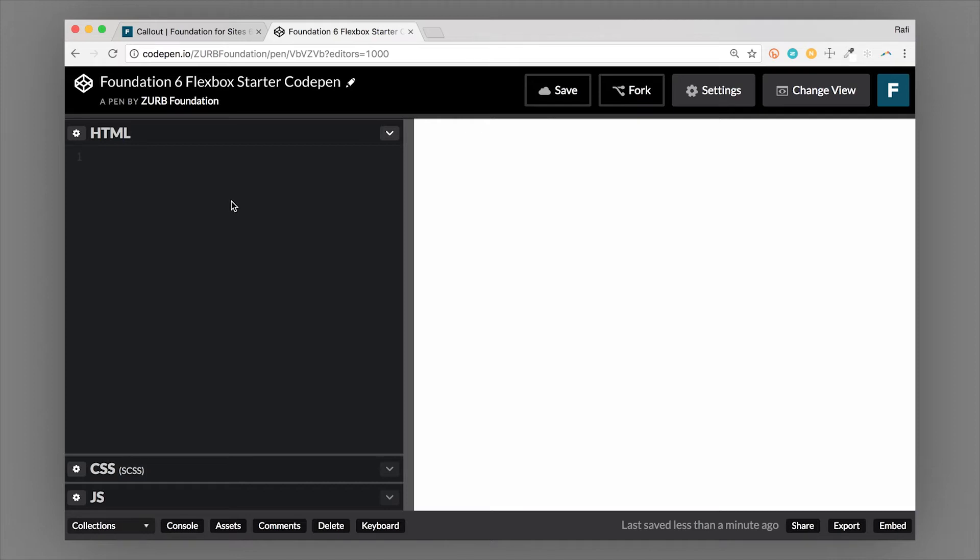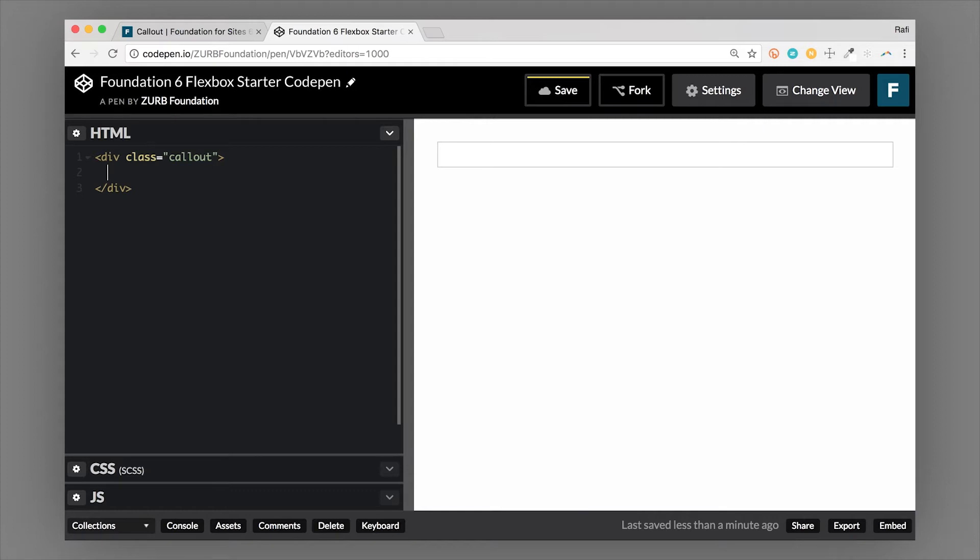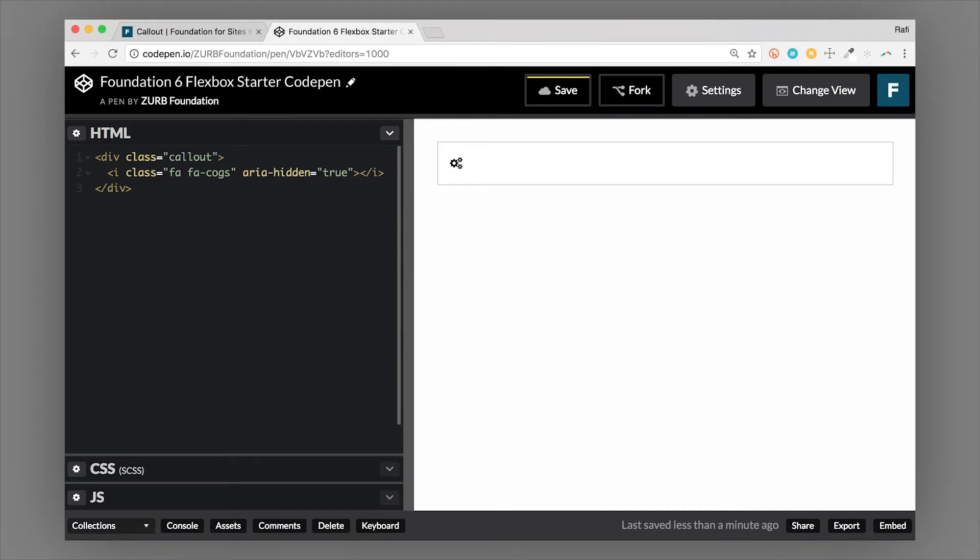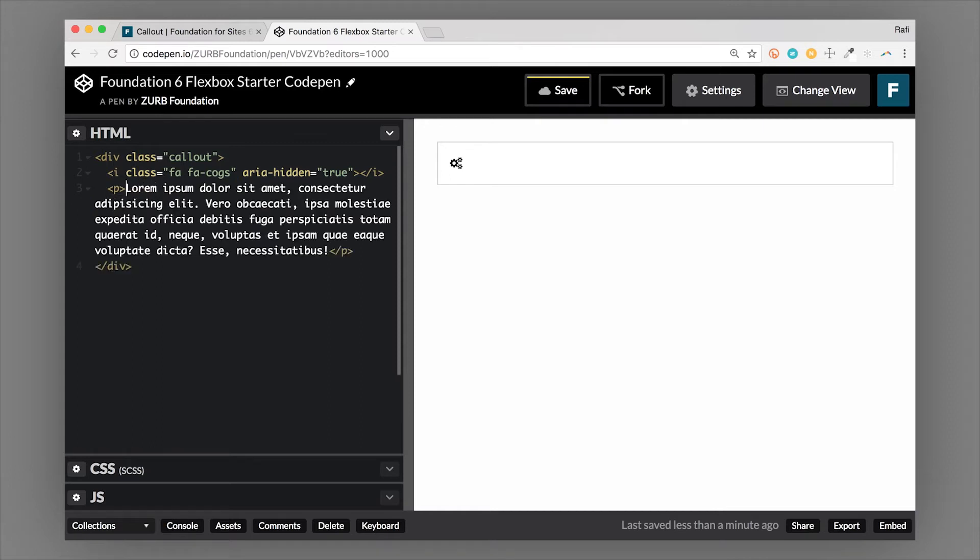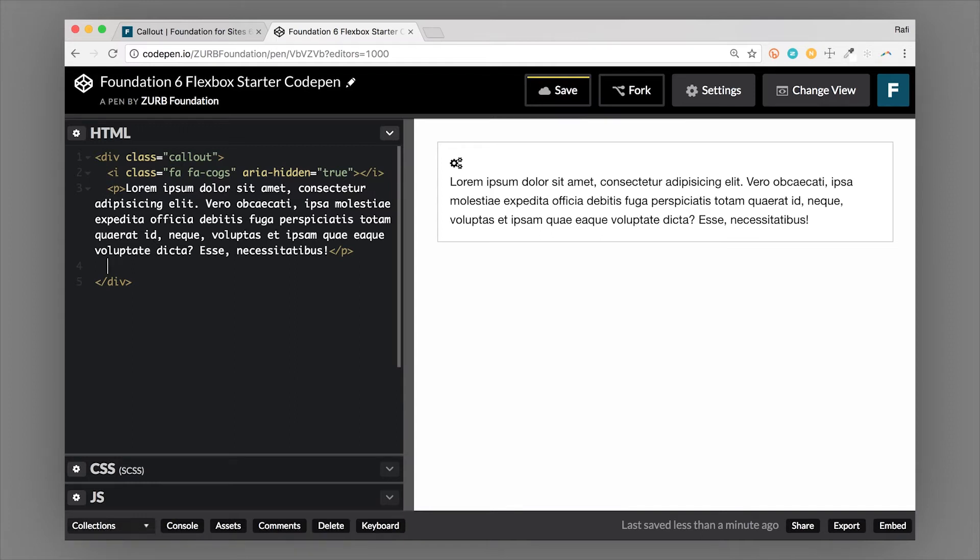So if we hop over to our demo here, we'll add a class of callout. So div of the class of callout creates the callout. And then inside, let's do like an icon font here or some kind of image. And let's do a paragraph tag.